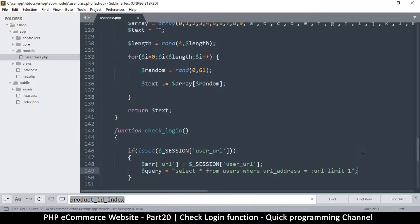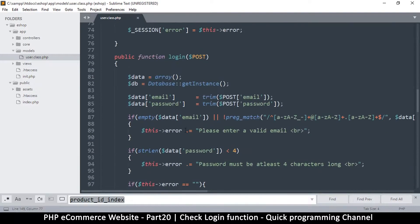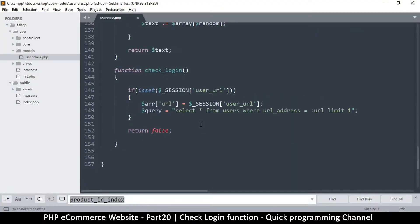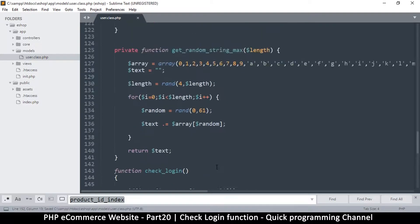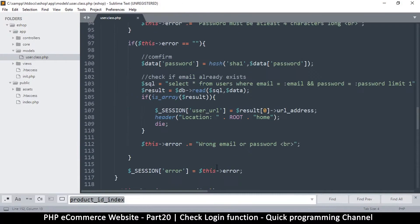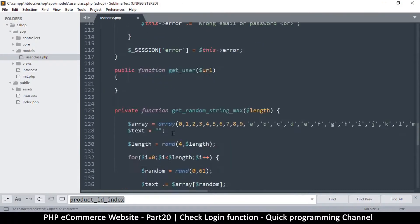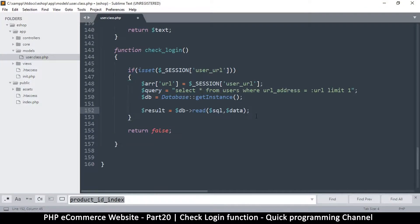The only thing now is to get our database instance and read from it. I'll copy the database instantiation so I don't have to type it all out. Then we call the database read method, passing the query and the array we built, and assign the result.